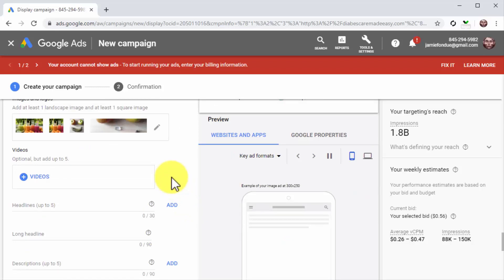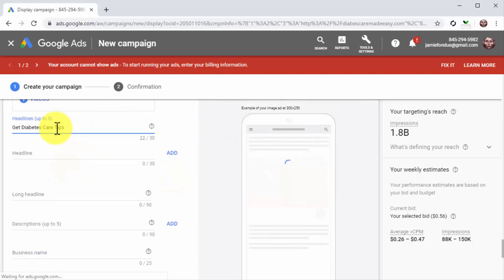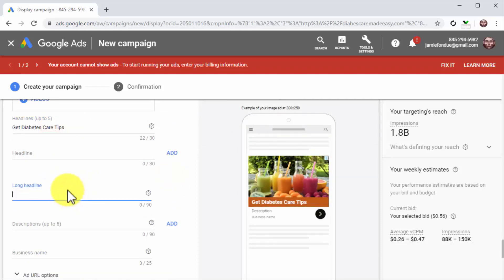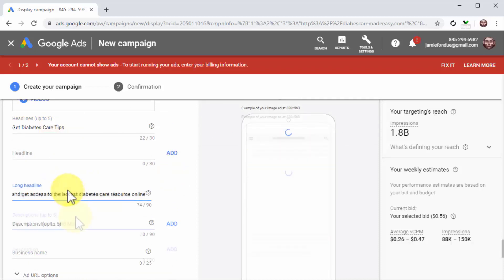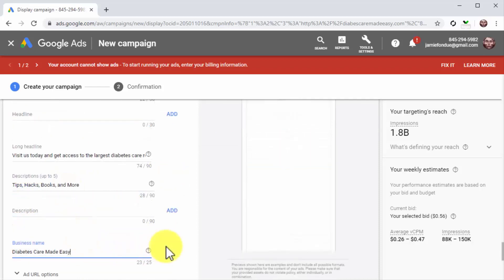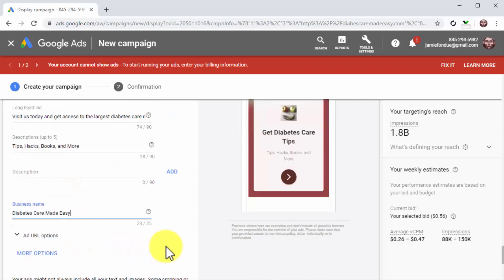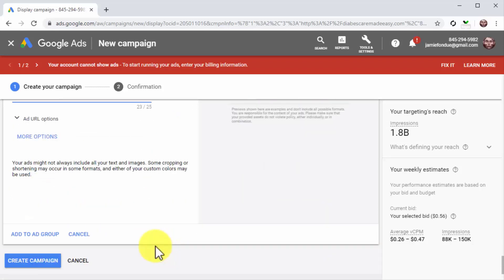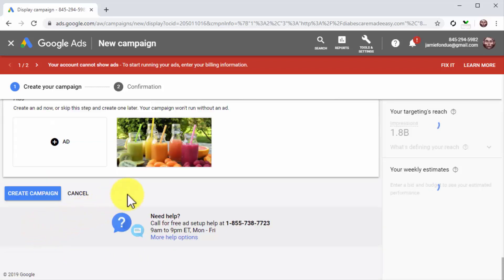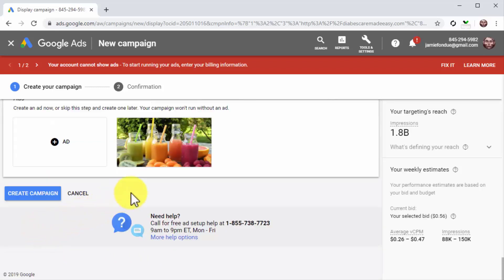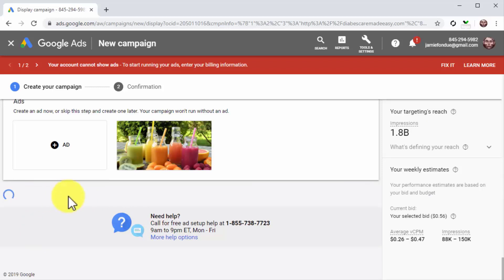Now start adding the ad copy. Here you have to add a headline, a sub-headline into the long headline field, a description, and the name of your brand or business into the business name field. Now click on add to ad group to finish this ad and add it to the campaign.